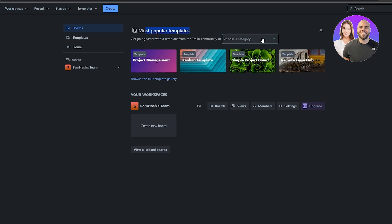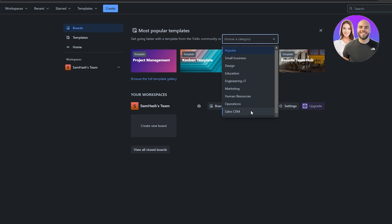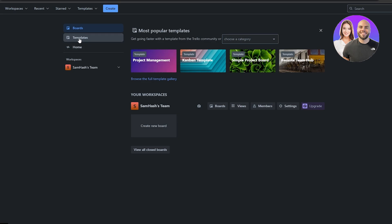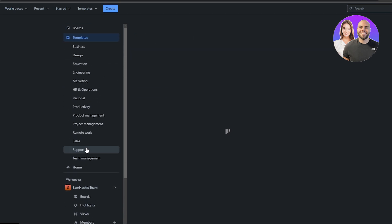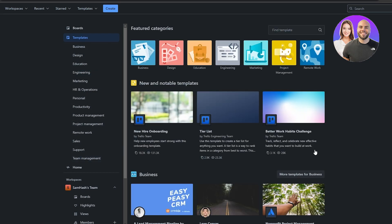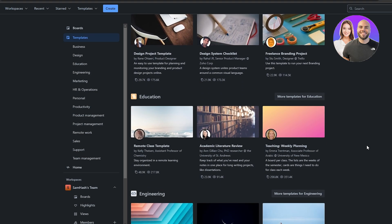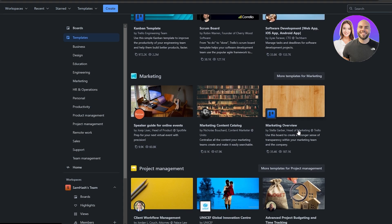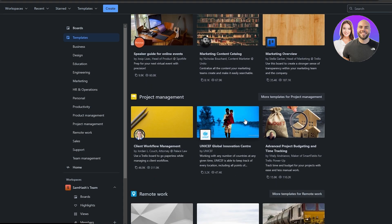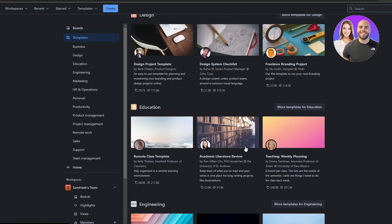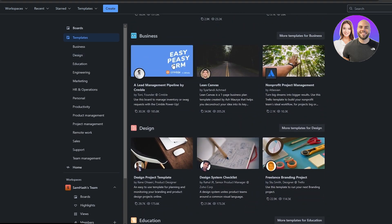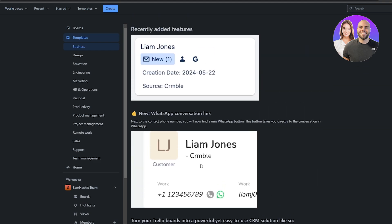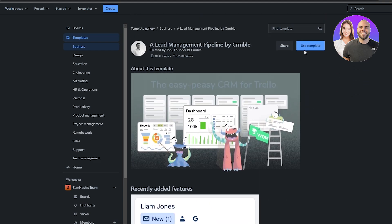If you come to the top you'll see different category options, and on the left-hand side clicking Templates lets you view all available templates — Business, Design, Education, and more. Give it a couple of seconds to load. You'll see options like Marketing Content Catalog, UNICEF Global Innovation Center, and many others. You can click any template to open it and see how it looks.